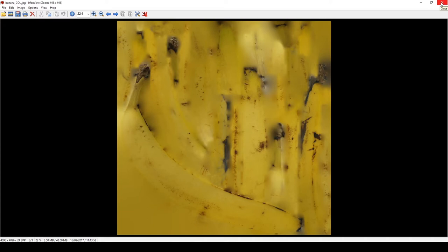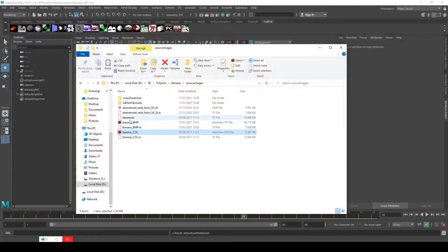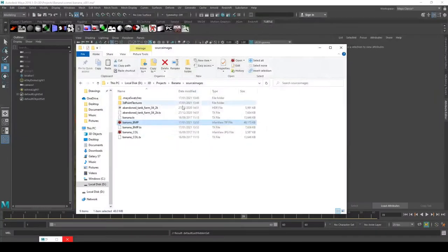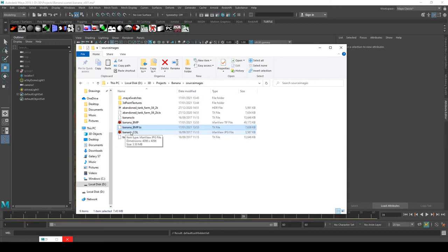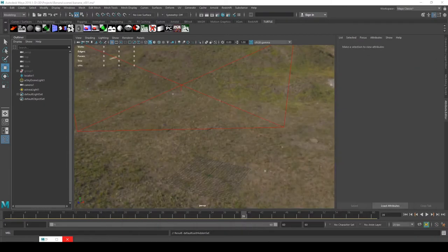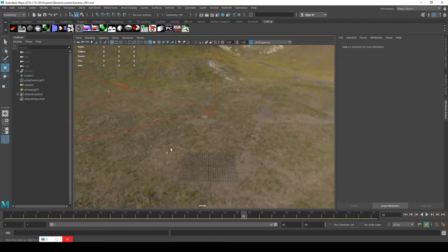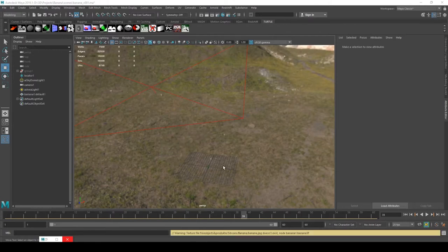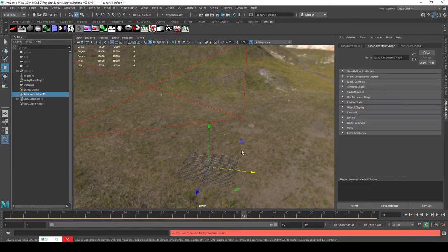This model was probably created using photogrammetry with software such as Photofly or 123Catch, although those companies probably don't exist anymore. Anyway, I'm going to just drag and drop the banana from the assets folder into the scene.